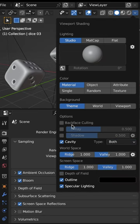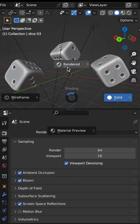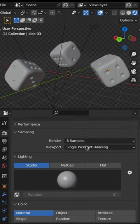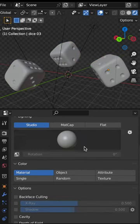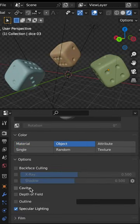The fastest way to render an image with the cavity is to switch your render engine to the Workbench. Change your color to object and enable the cavity option.